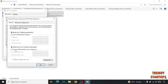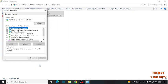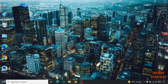Now you have to set this to Use the Following DNS Server Addresses. Type 8.8.8.8 for the preferred DNS server, and 8.8.4.4 for the alternate DNS server. Click on OK and restart your PC.